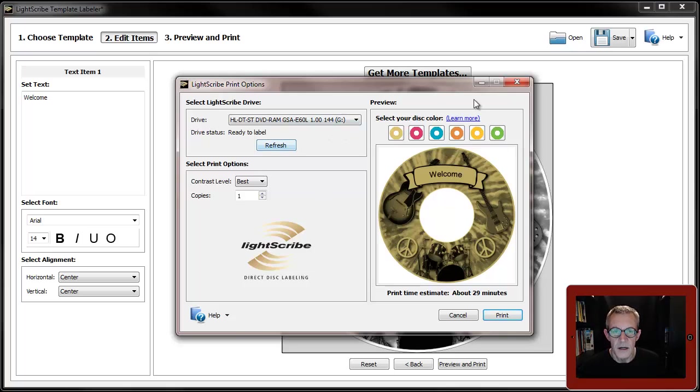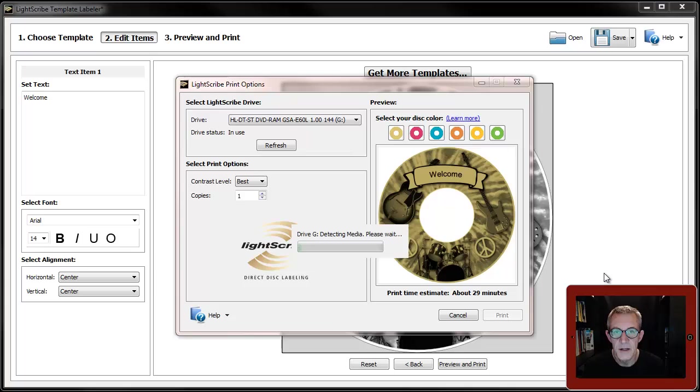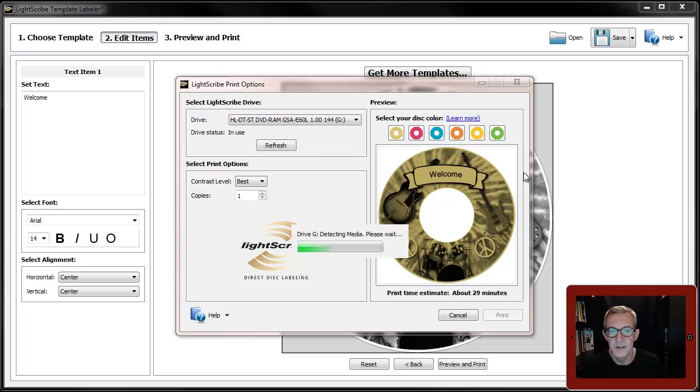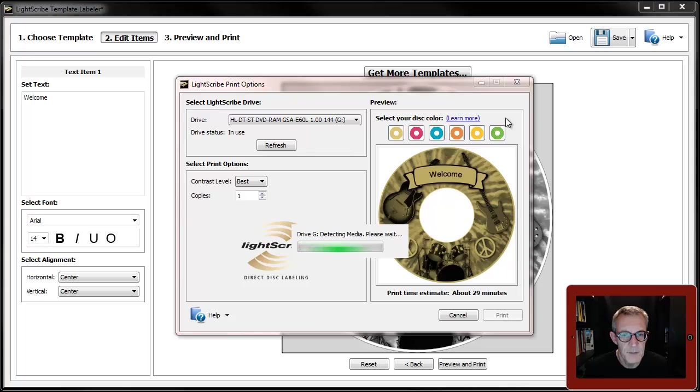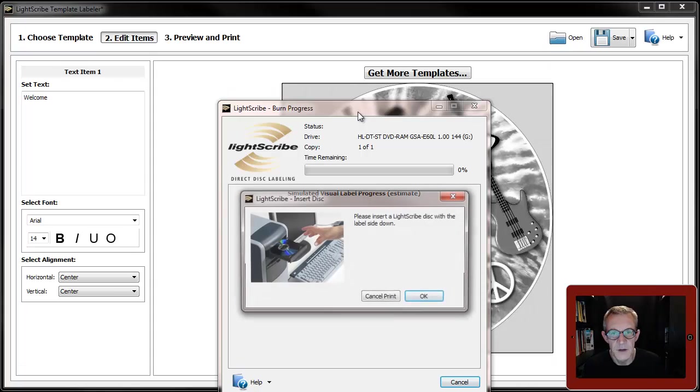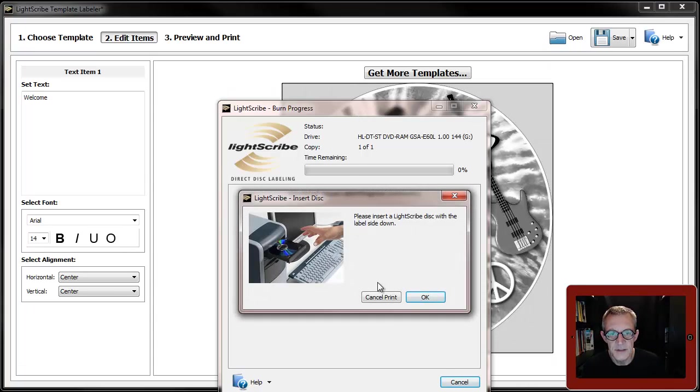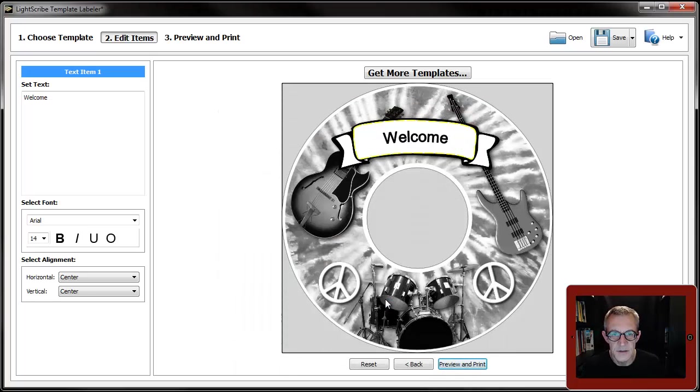If you hit print now, what will happen is the same thing basically that happened with the simple labeler. My drive as you can see is there, it's connected, and it will look to see if I've got any media in there. I haven't, so it'll throw up a dialog box in a minute telling me that. There we are, it's kicked it out and it says insert a disk. Now I don't want to burn this label so I'm just going to go cancel print.